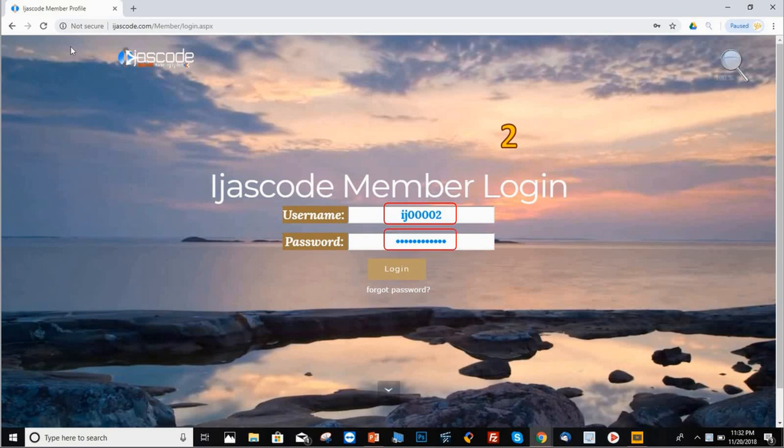Once you sign up with the company, you should have received a welcome email with this information. Once you type it in, click on login.